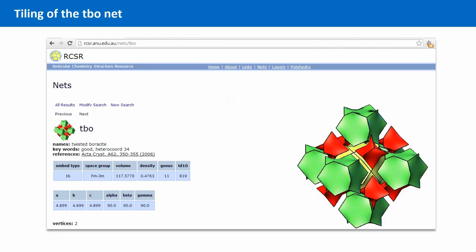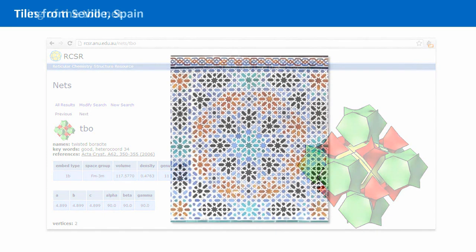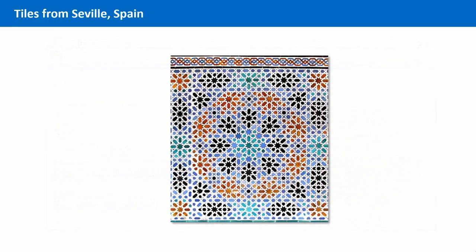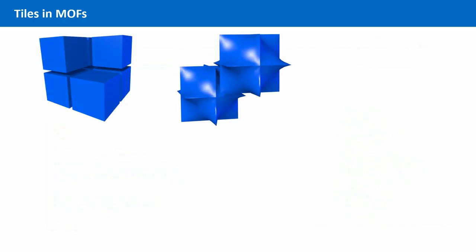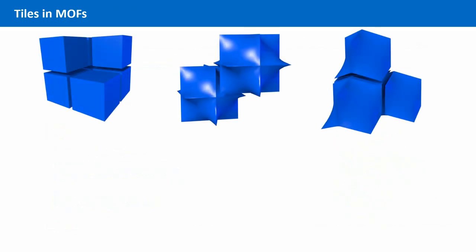You are definitely most familiar with two-dimensional tiles from your bathroom or your kitchen. Tiles in MOFs are very similar to these tiles, except they are three-dimensional.